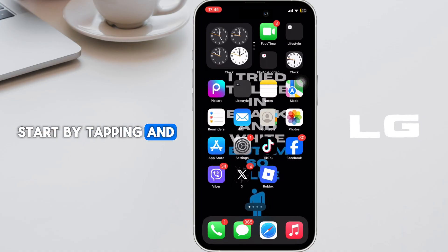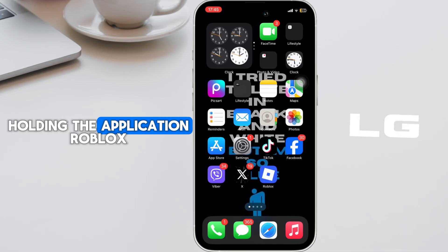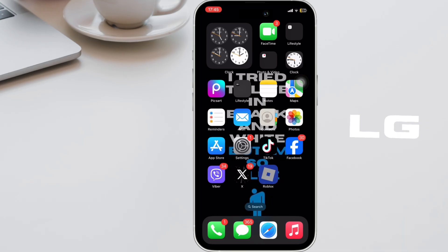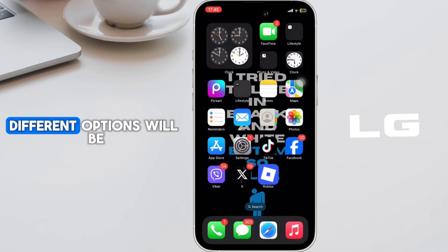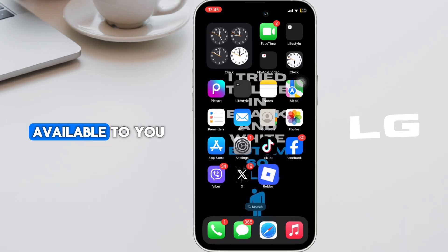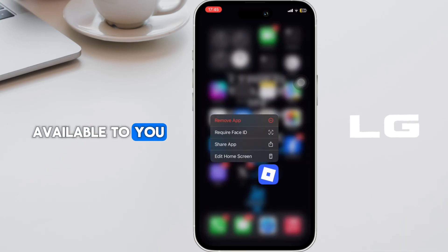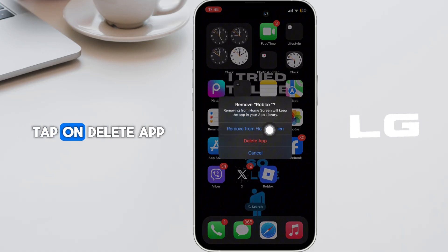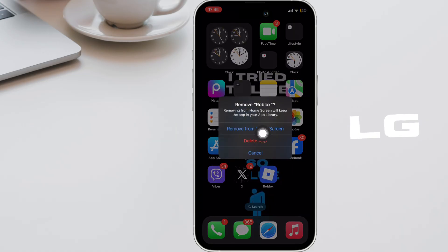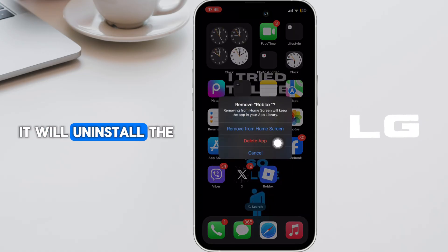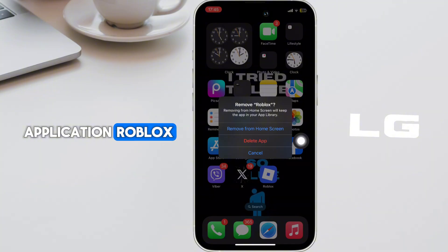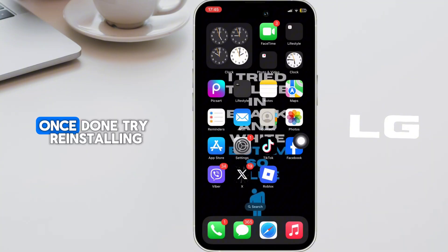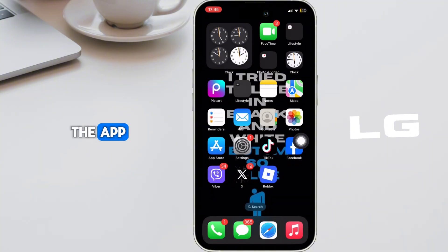Start by tapping and holding the application Roblox. Different options will be available to you. Click on Remove App and then once again tap on Delete App. It will uninstall the application Roblox. Once done, try reinstalling the app.